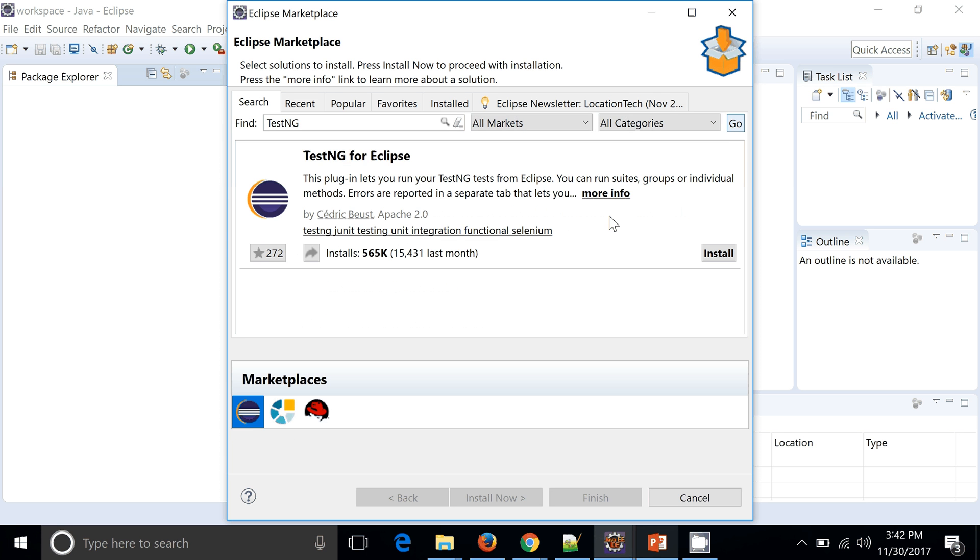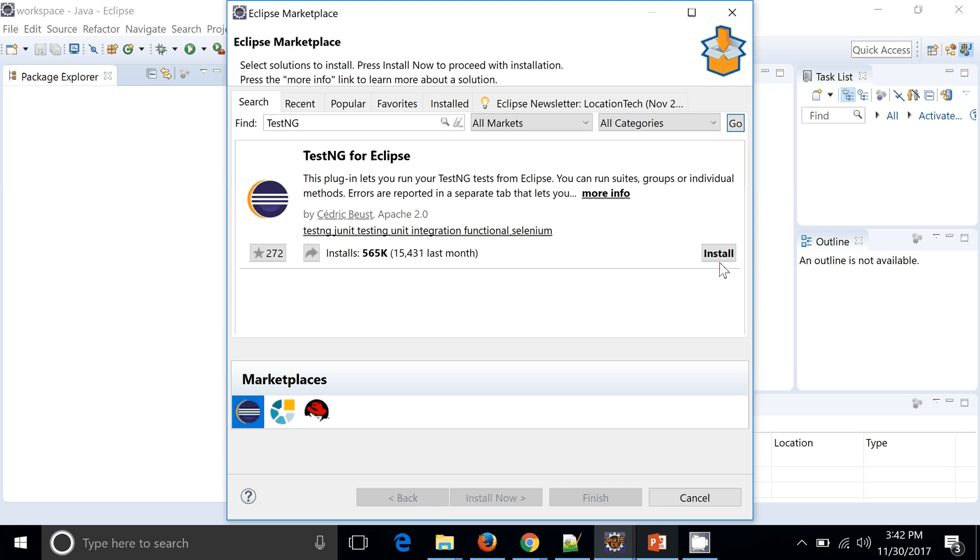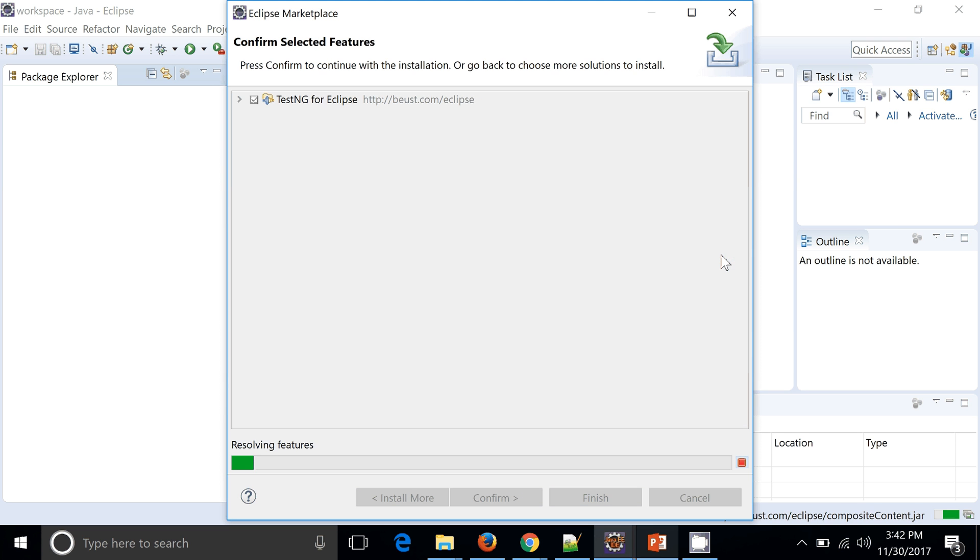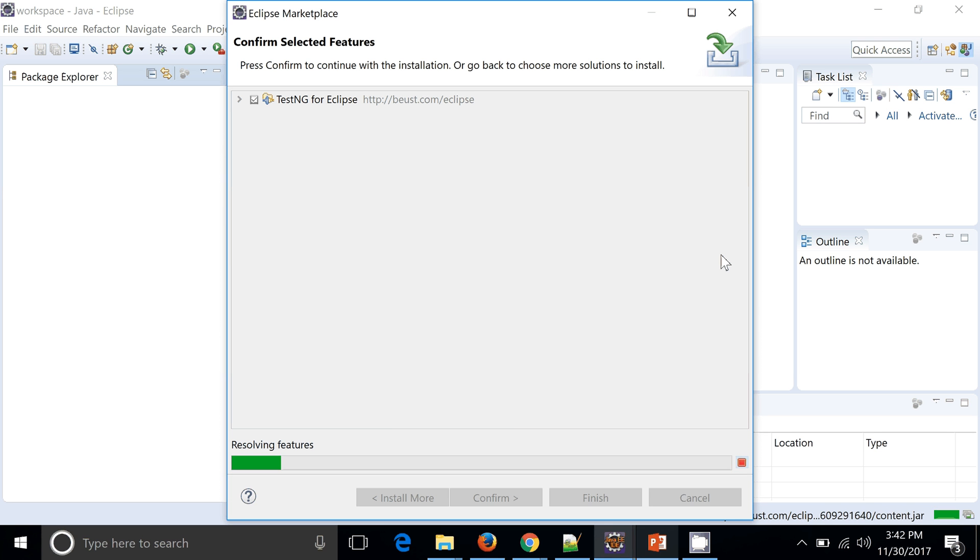Okay, so you can see the Install option. If TestNG is already installed you will get an Installed option. Now since we have Install option, this means that my Eclipse doesn't have TestNG. Let's go ahead and install it. I just clicked on Install now.